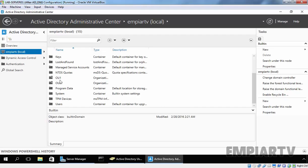This will create an OU named OU2 under our domain MPRTV.local. As you can see, we have OU1 and OU2. After you have created new OUs, it is easy to move objects such as users, computers, and groups to the new OU. You can simply drag the required object in Active Directory Users and Computers or Active Directory Administrative Center to the appropriate location. You can also right-click on the object and select Move, select the desired destination in the Move dialog box, and then click OK.